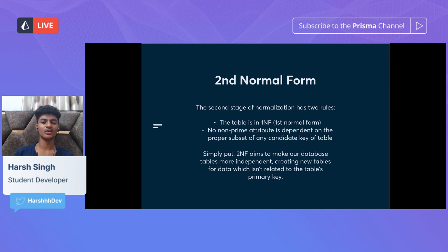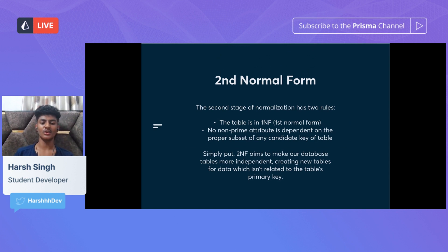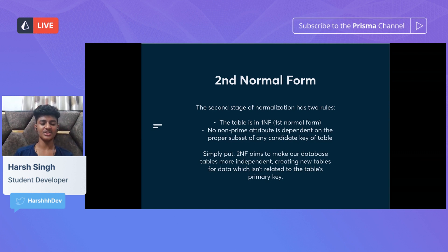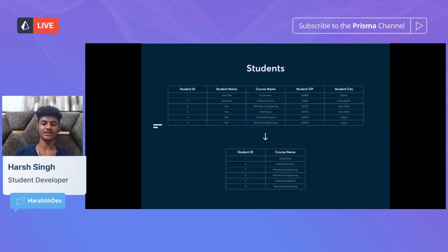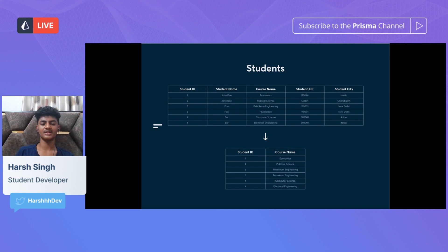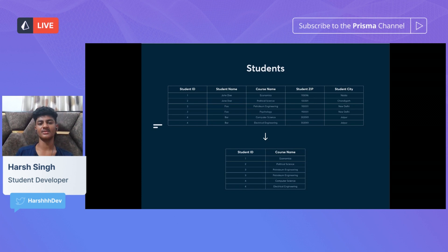Next, let's move on to second normal form. The second stage has two rules: the table should be in first normal form, and no non-prime attribute should be dependent on a proper subset of any candidate key. To simplify, second normal form aims to make our database tables more independent by creating new tables for data that isn't related to the table's primary key. As you can see, we've broken apart the course names — since course names don't really relate to the student ID, we partition it into a new table to make the database more independent and avoid bugs.